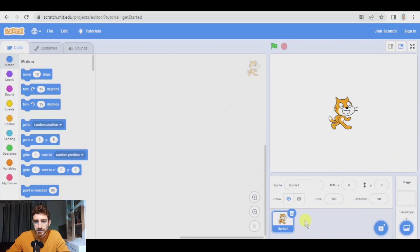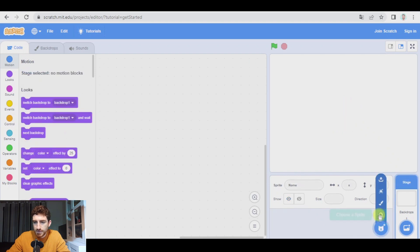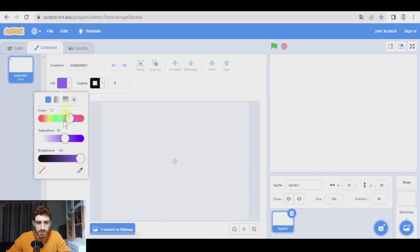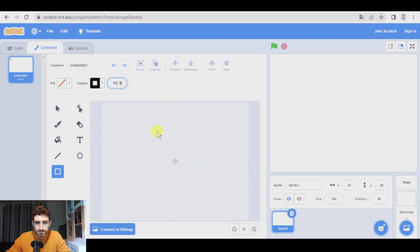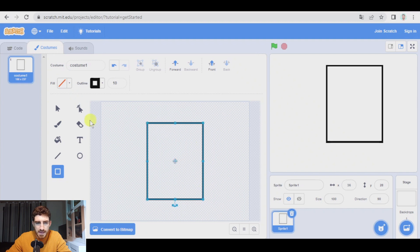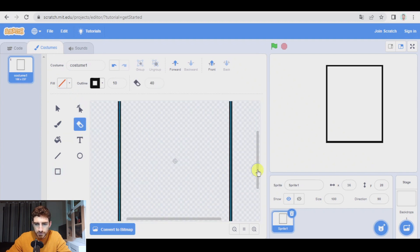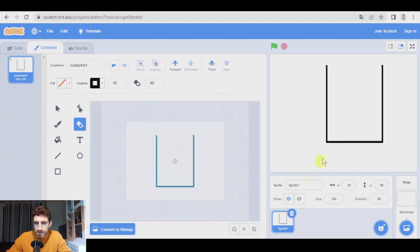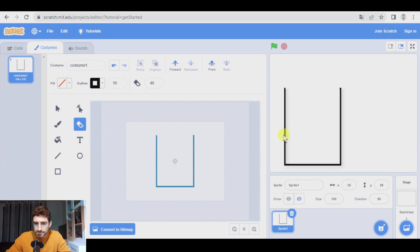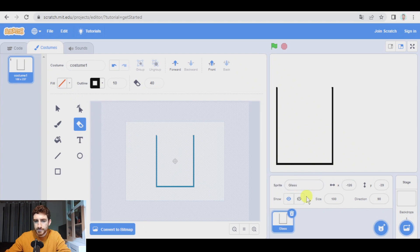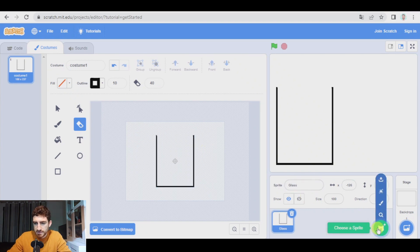As we usually do, let's begin deleting the cat and I'm going to paint all the necessary sprites. Let's begin with a rectangle, no fill, let's make a quite wide outline, something like this. I'm going to center it and now we take the eraser and we remove the top line. Okay, so here it is. This is the glass. And now let's make the other sprites.